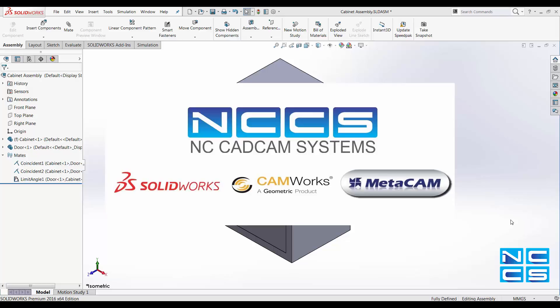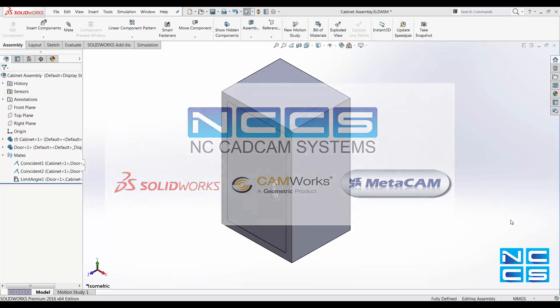Welcome to another SolidWorks video by NCCS, your SolidWorks provider.